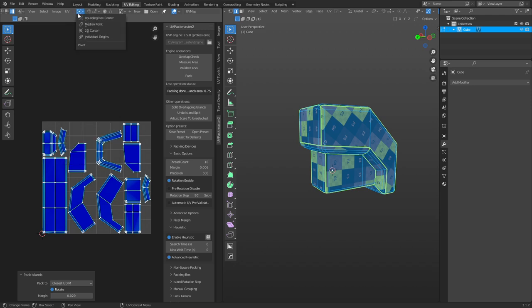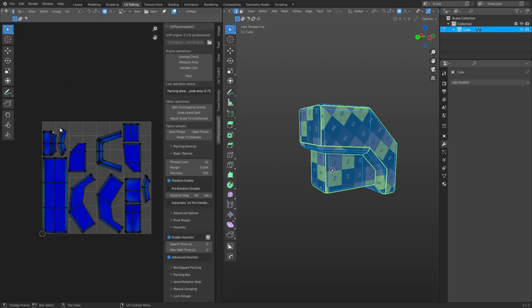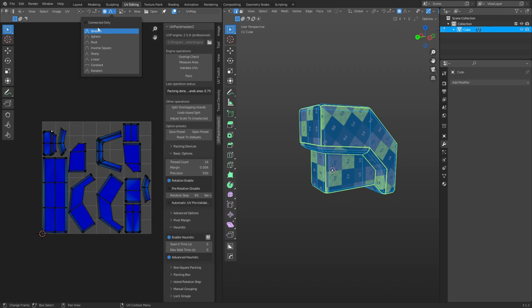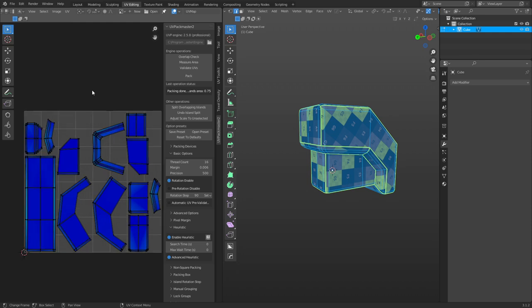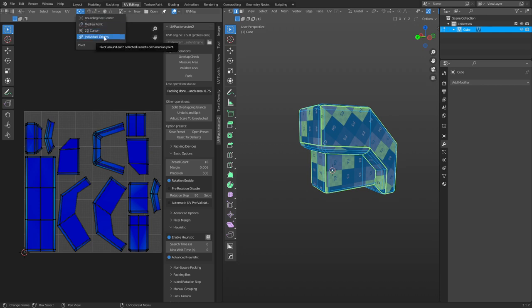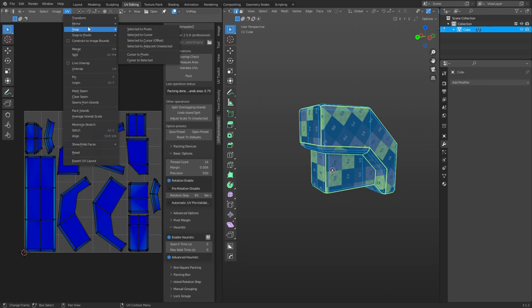There's proportional editing in the UV editor — press O to turn it on and off, same as when modeling. Select something, press G to move, mouse wheel to adjust the radius. This is quite useful for characters and organics. You also have snapping with increment and vertex modes — vertex snapping hasn't been working correctly lately. You have different origin types: individual, 2D cursor, median points, and bounding box center.